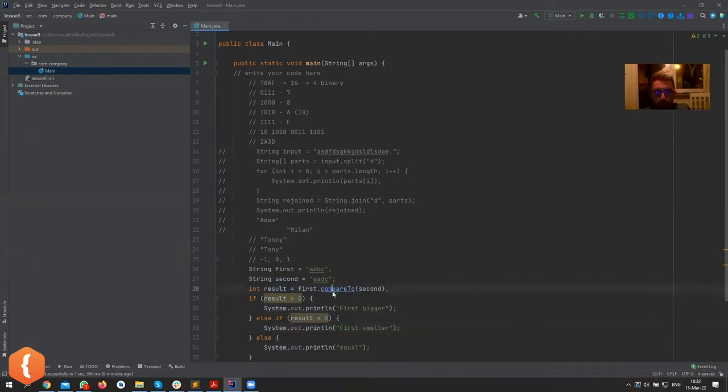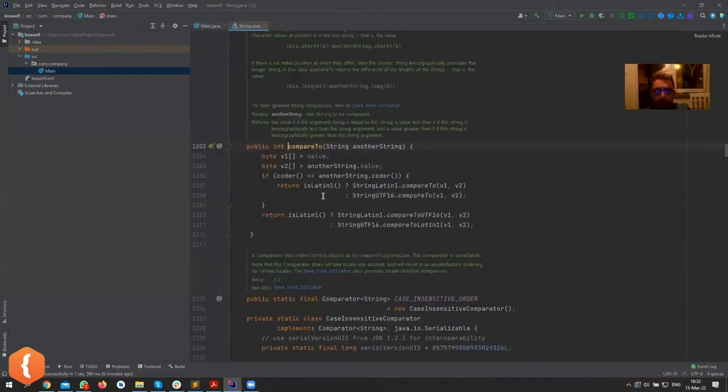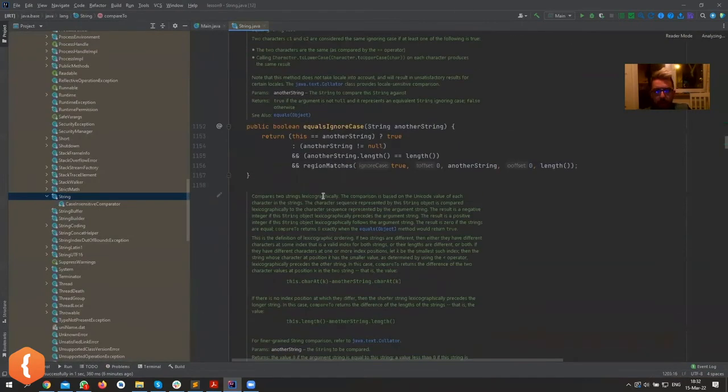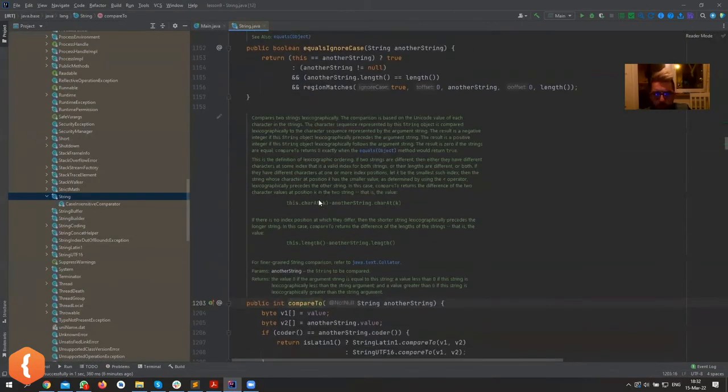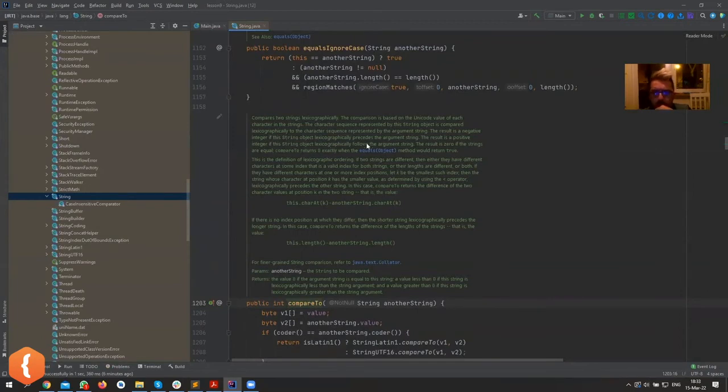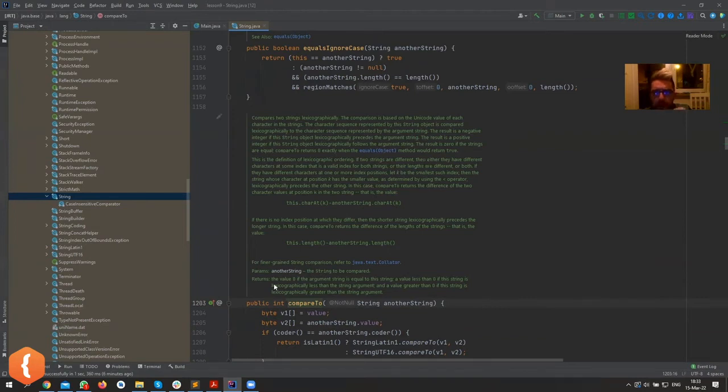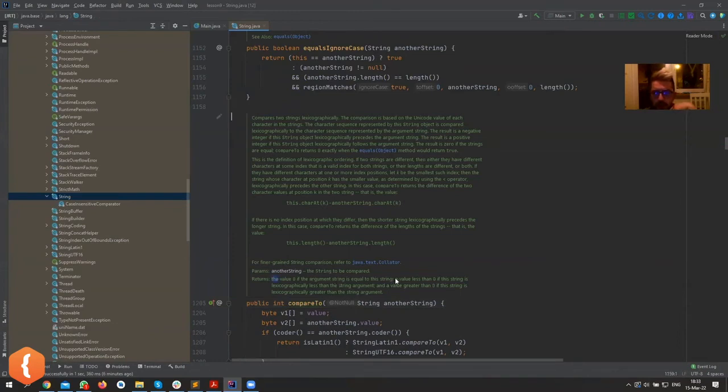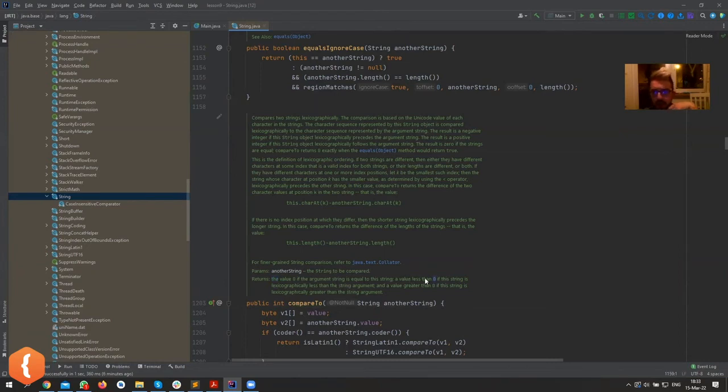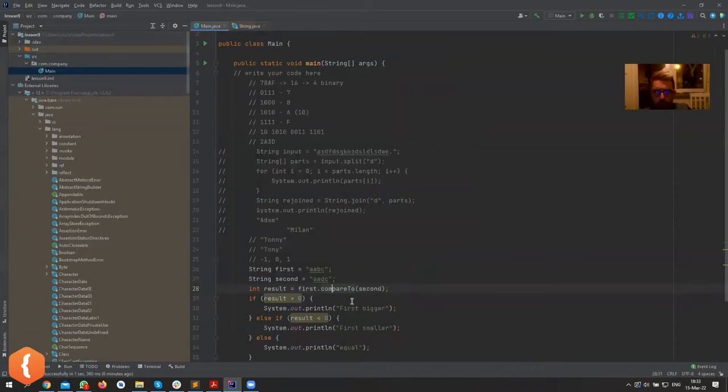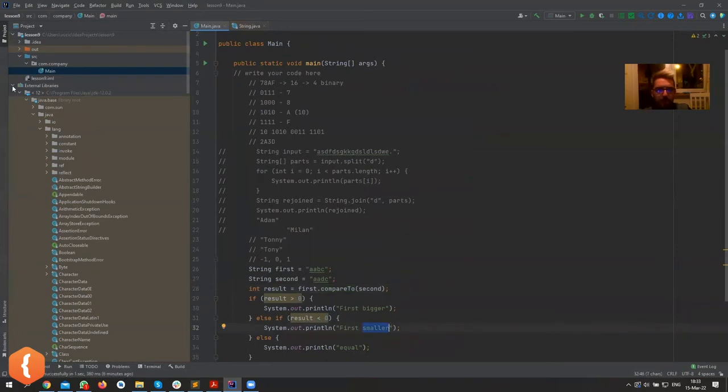So let's just check out compare to. It says here compares two strings. If these strings are, the result is zero if the strings are equal. Okay, where does it say when does it return? It says here returns the value zero if the argument string is equal to this string, a value less than zero if this string is lexicographically less than the string argument. So let me just check, if it's less than zero, first one is smaller lexicographically, right. So that's the thing.